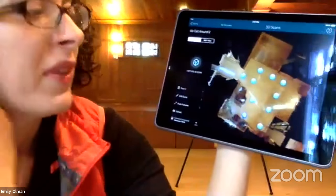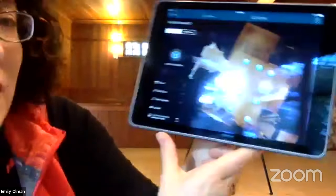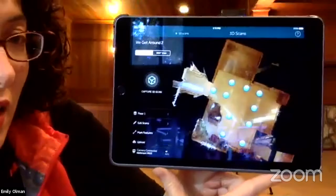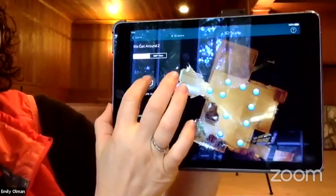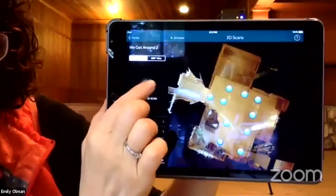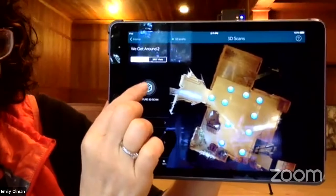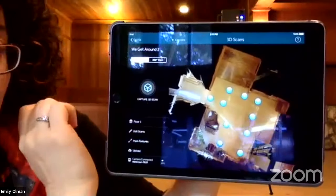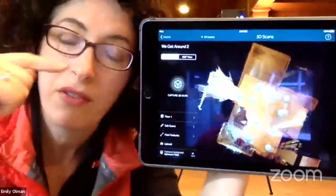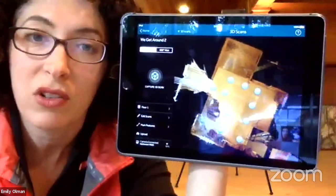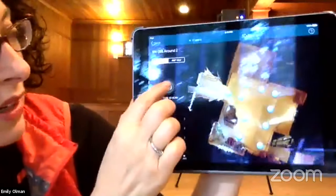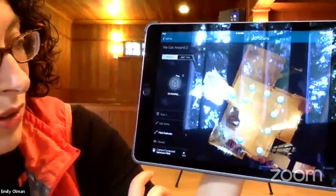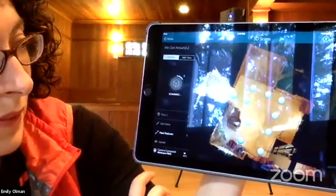Our camera is connected and on. I'm going to hit the 'Capture 3D Scan' button, which gets the 3D data plus the 360 HDR photo imagery needed to create the tour. Let's see if we're good to go in terms of connectivity.